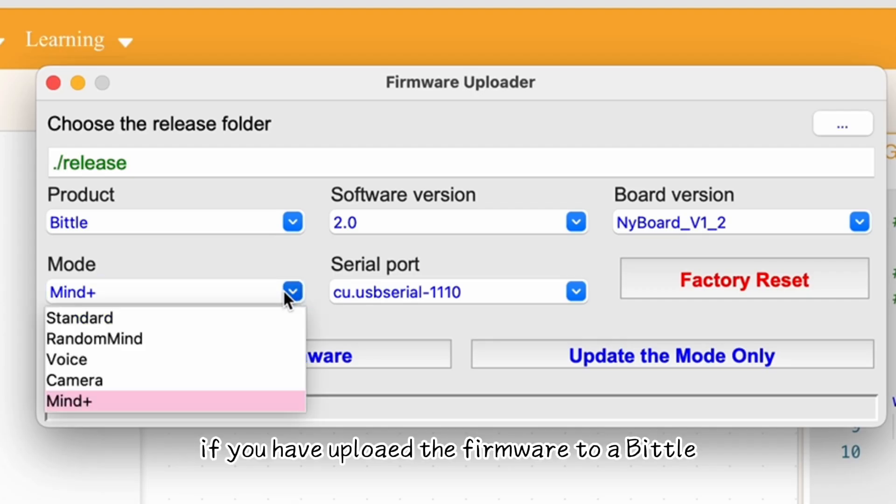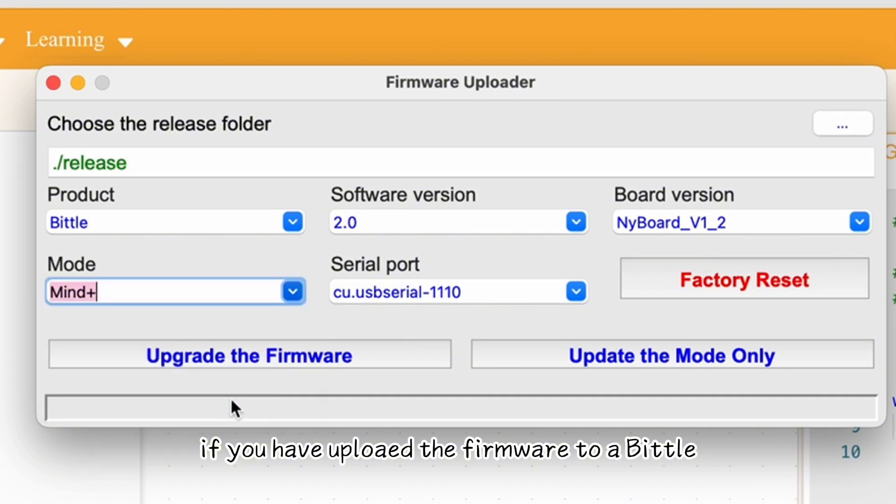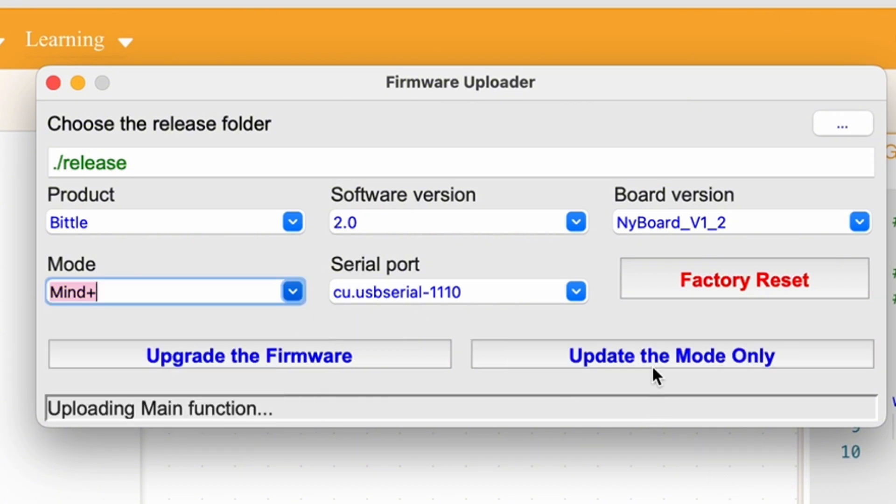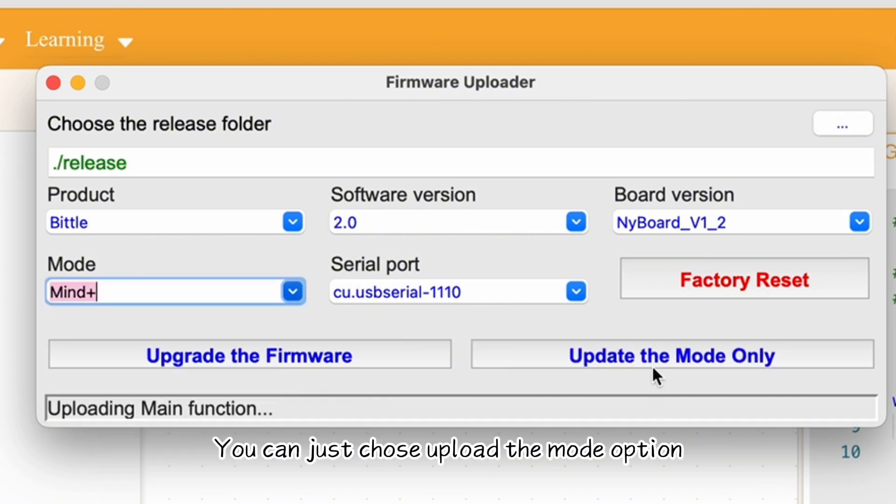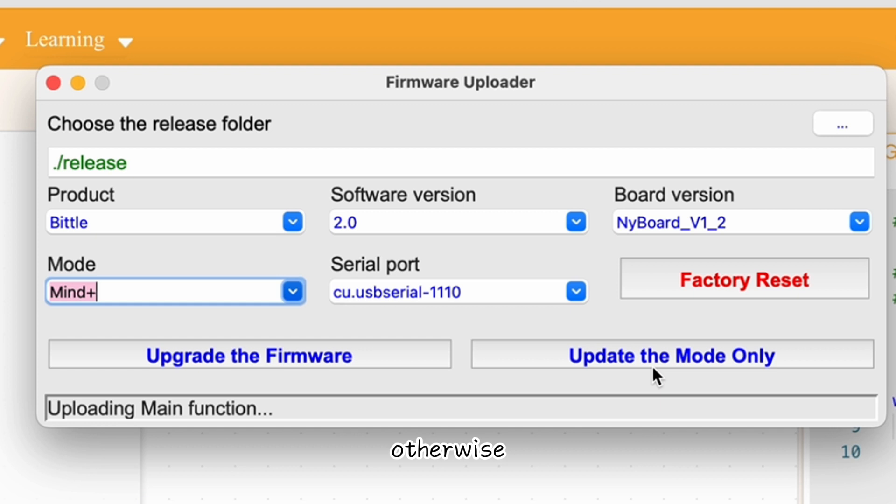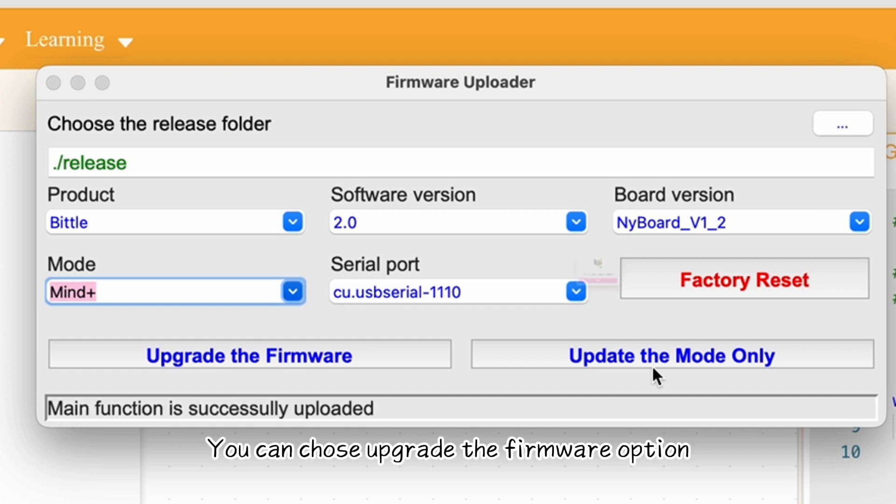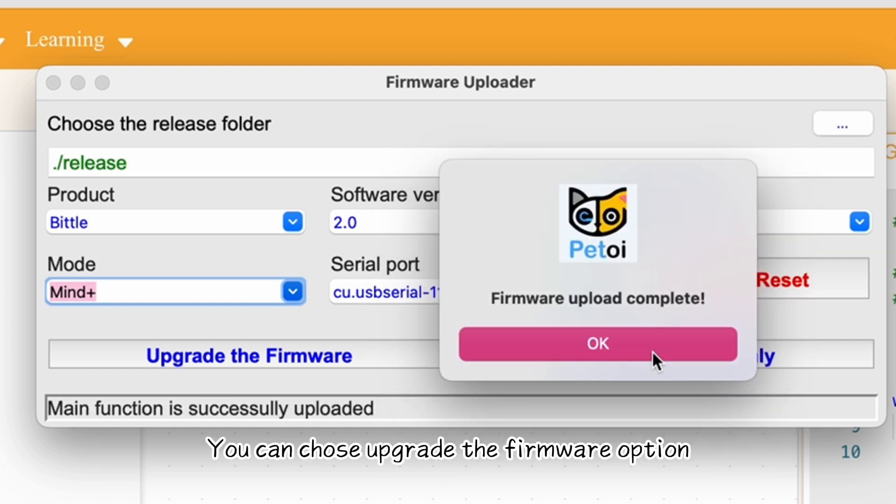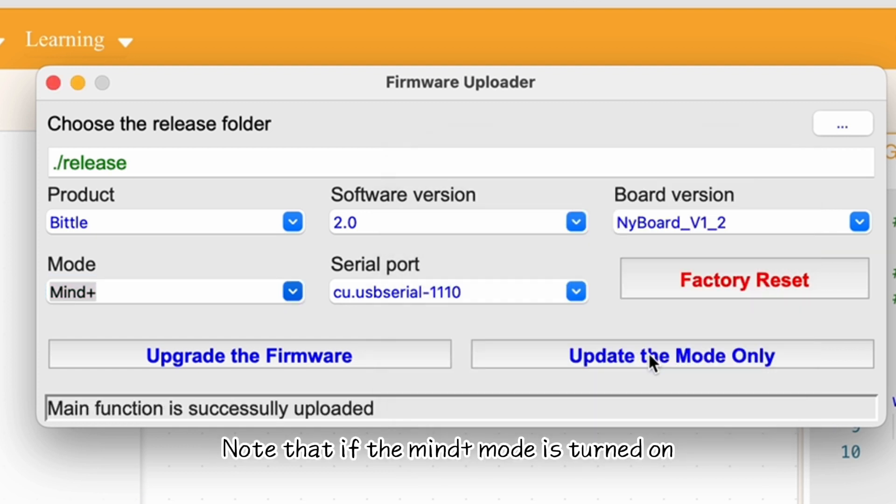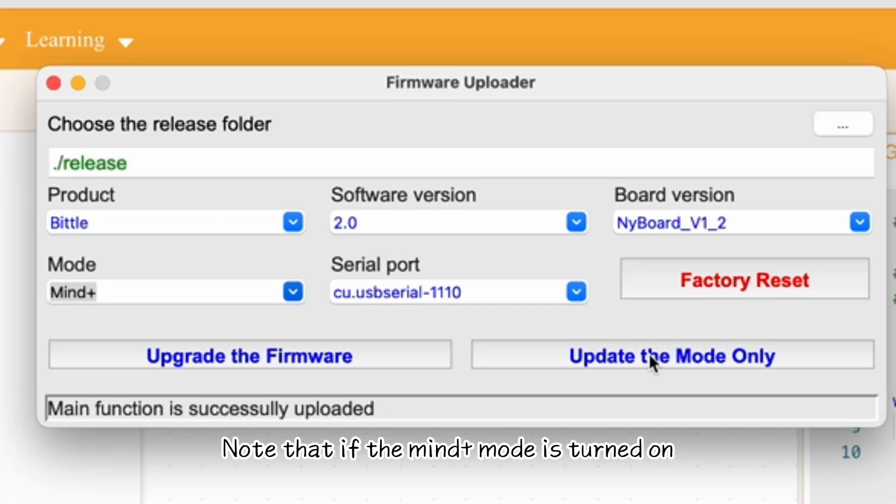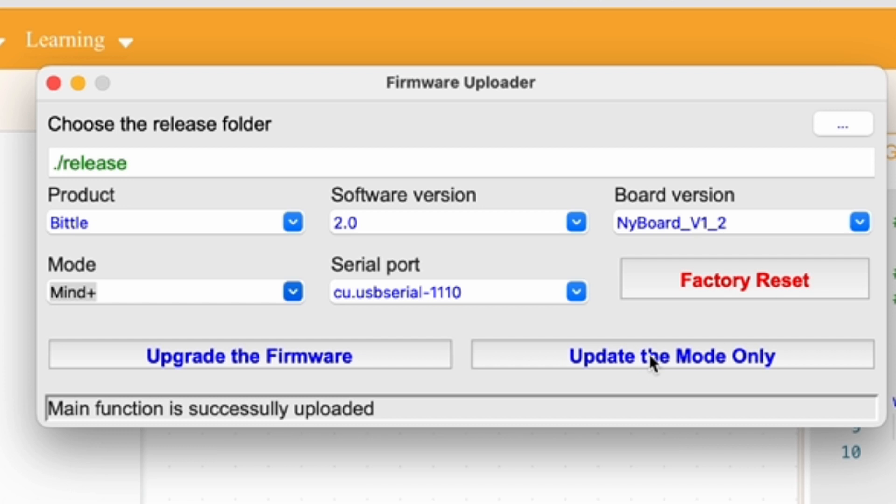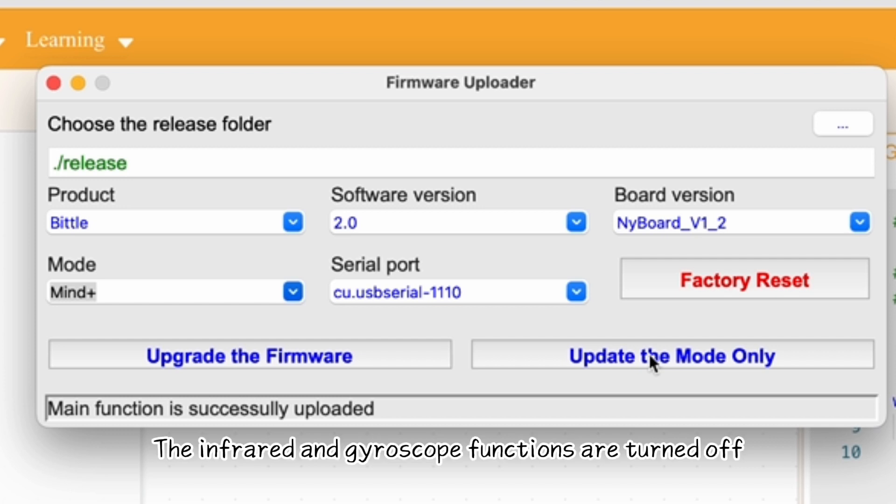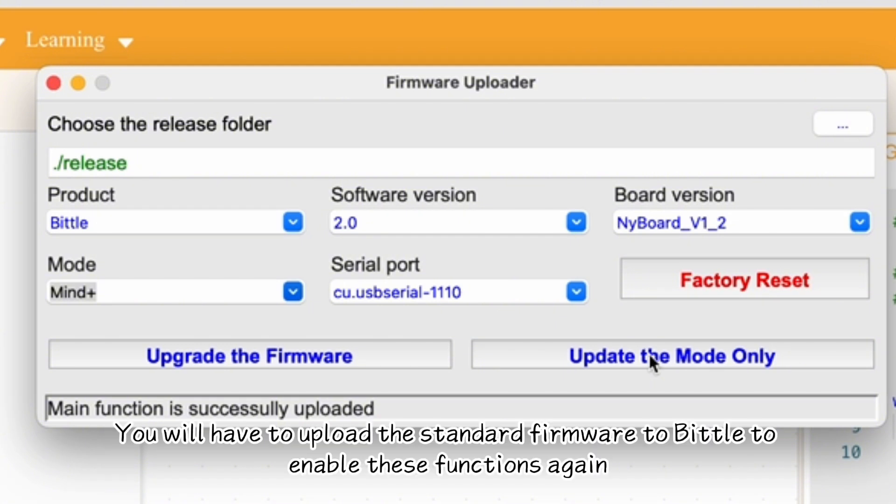If you have uploaded the firmware to a BitLX, you can just choose Upload the Mode option. Otherwise, you can choose Upgrade the Firmware option. Note that if the MindPlus mode is turned on, the infrared and gyroscope functions are turned off. You will have to upload the standard firmware to BitLX to enable these functions again.